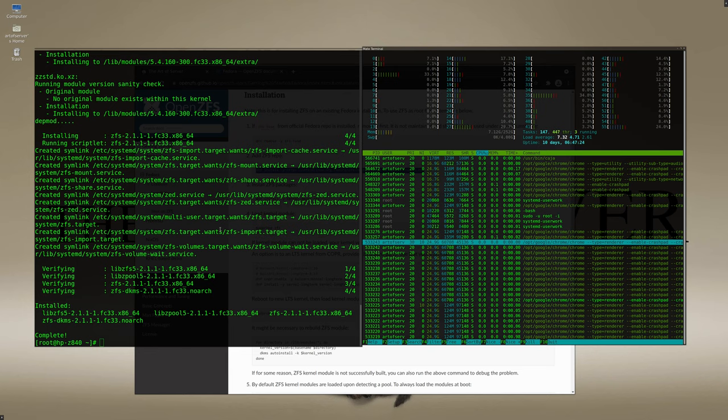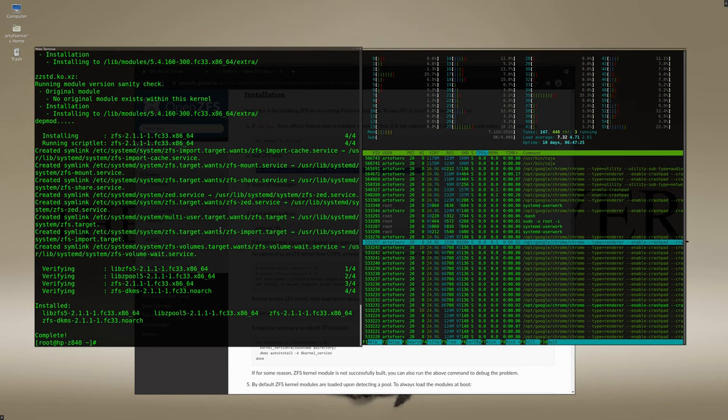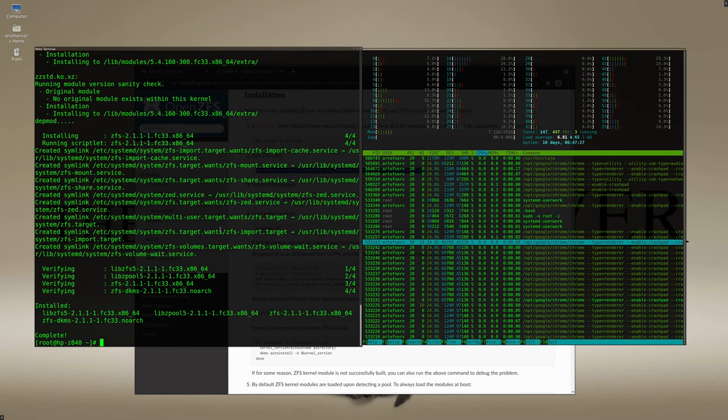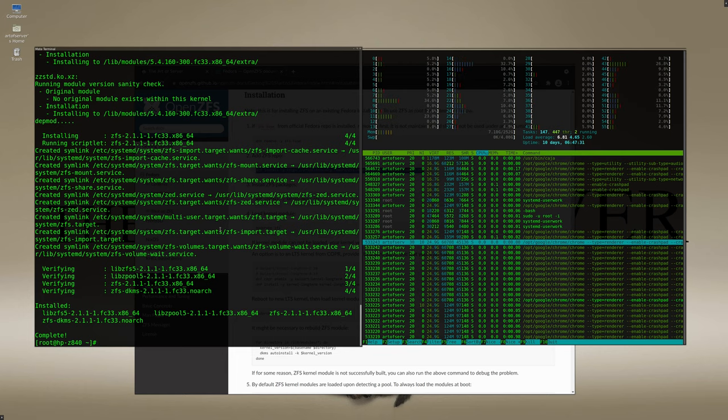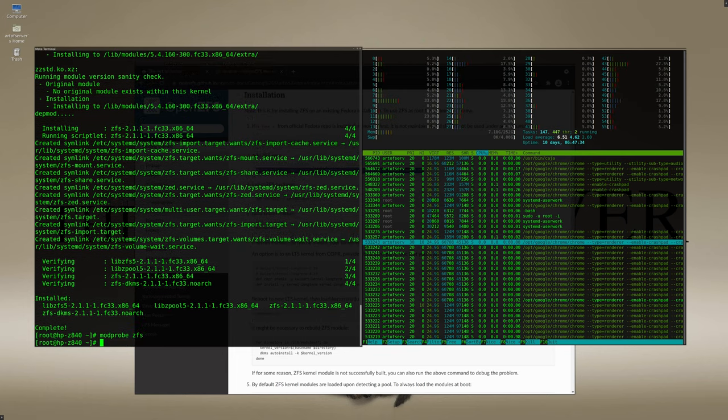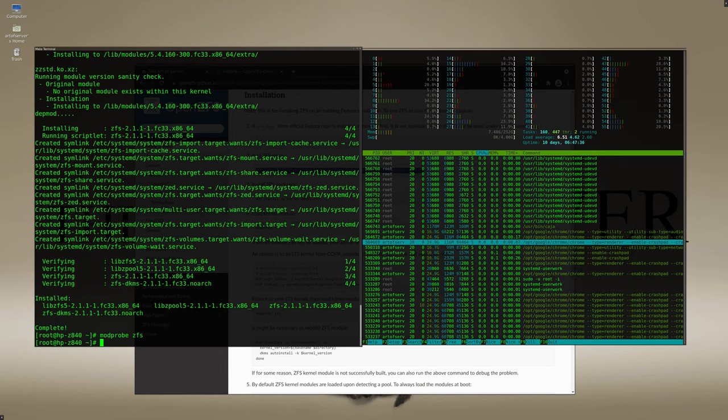All right, so now one final thing I usually like to do is to manually load the ZFS module and make sure that it actually loads okay. So we'll do modprobe ZFS and we didn't get any error messages so that's a good sign.